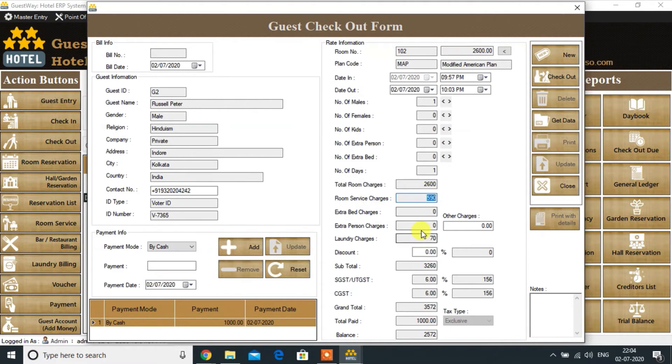Room service charges and laundry charges are added to the guest account. Adding the balance amount to do checkout.